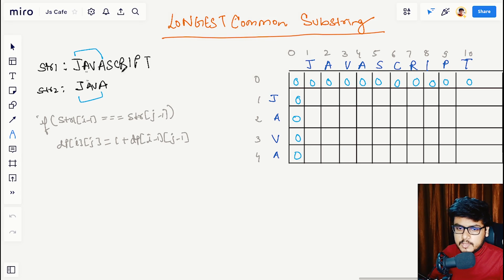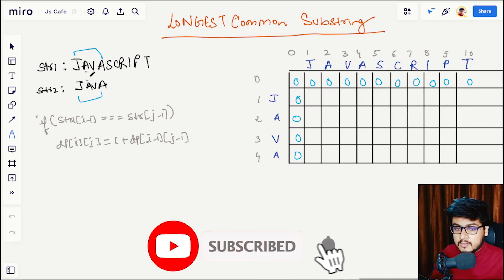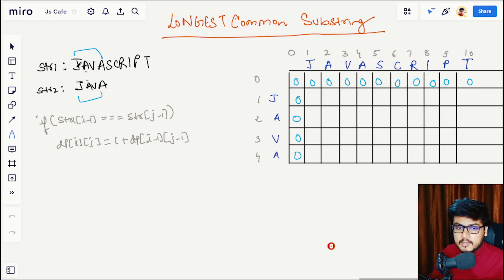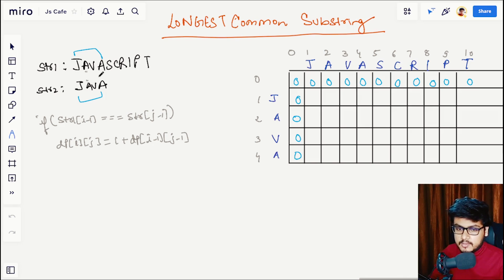In this question you will be given two strings, str1 and str2, and the goal is to print out the length of the maximum common substring. There can be various common substrings like 'j', 'a', 'jav', but the longest common substring is 'java', and its length is 4. So the output of this example would be 4.